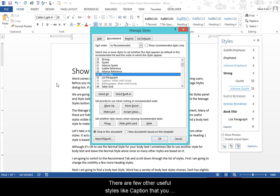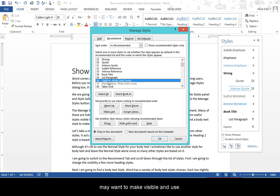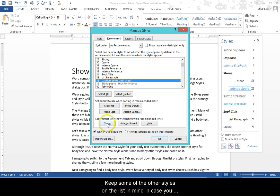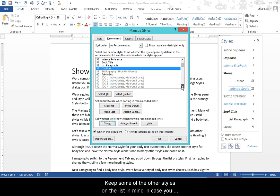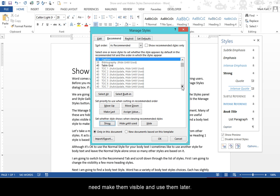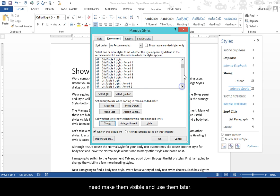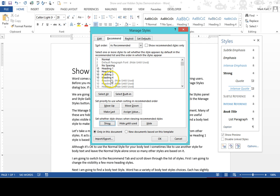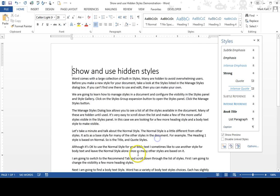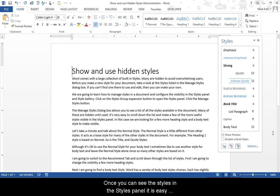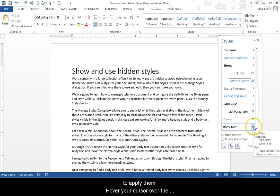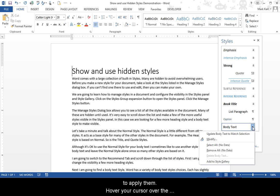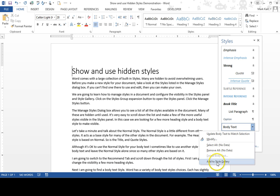There are a few other useful styles like caption that you may want to make visible and use. Keep some of the other styles on the list in mind in case you need to make them visible and use them later. Once you can see the style in the Styles panel, it's easy to add them to the Styles Gallery, so it's even quicker to apply them. Hover your cursor over the button near the style name. Click it and select Add to Style Gallery.